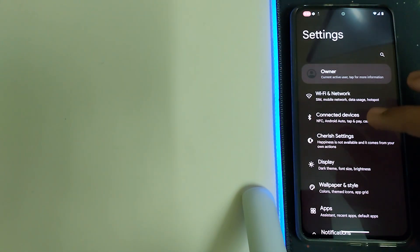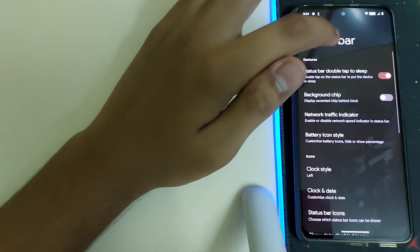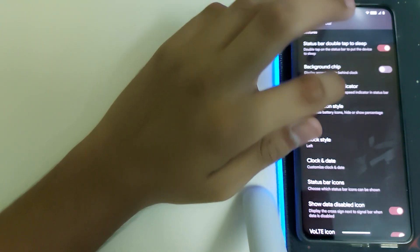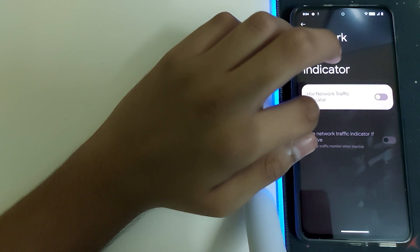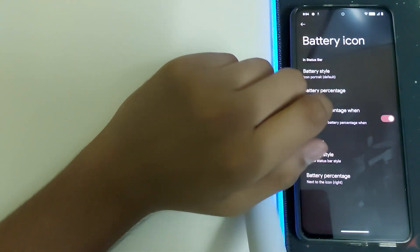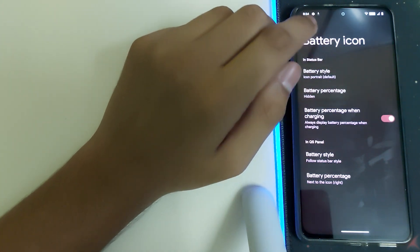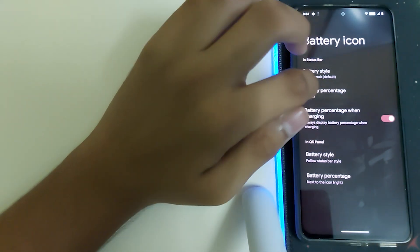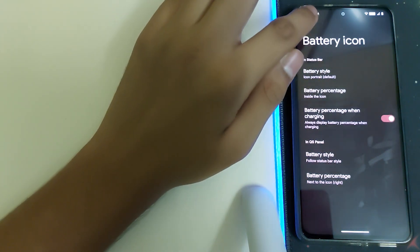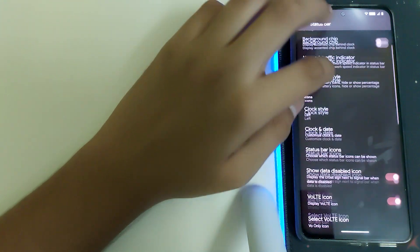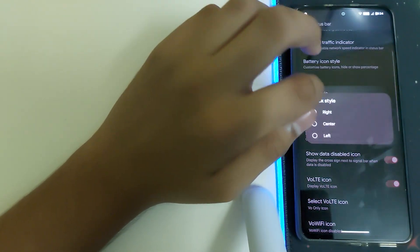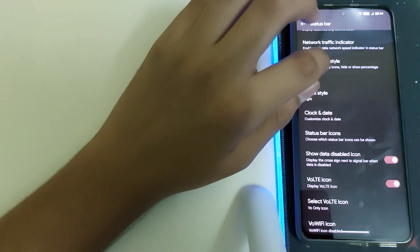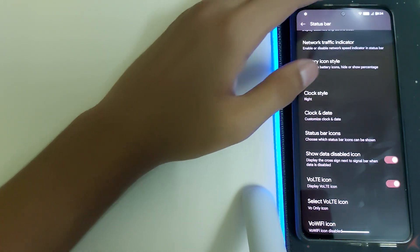Let's head back and head into the Cherished OS settings. In Status Bar, we have double tap status bar to put to sleep, background chip network traffic indicators. For battery percentage and charging, you can always display battery percentage when your phone is being charged, or have it hidden or inside the icon, which is not visible though.